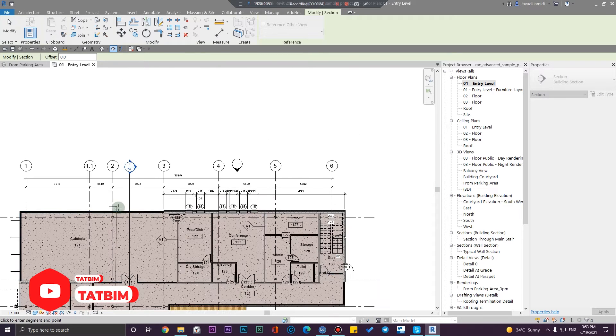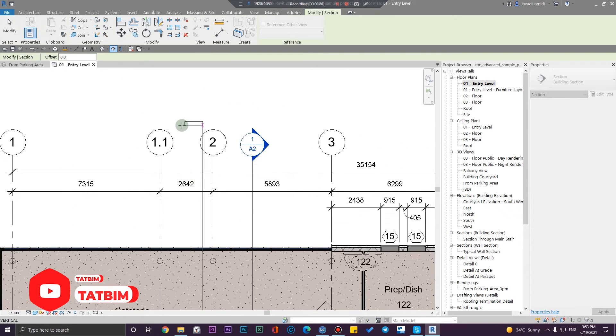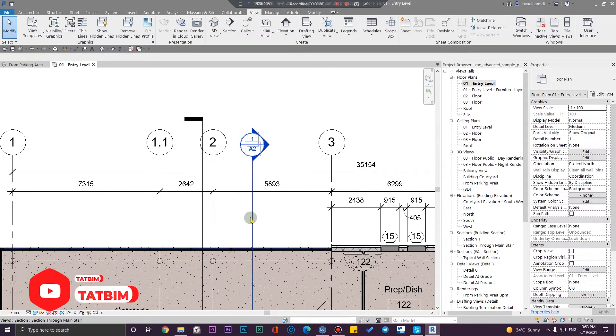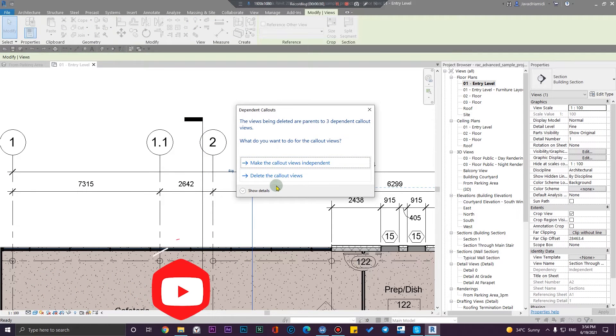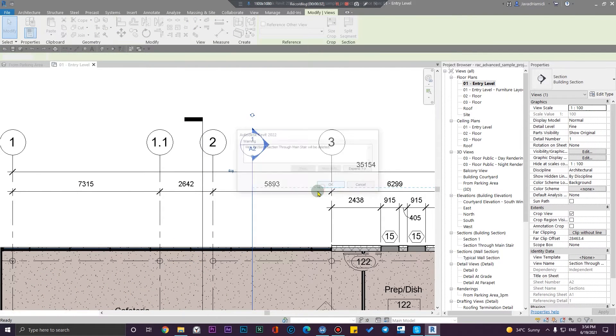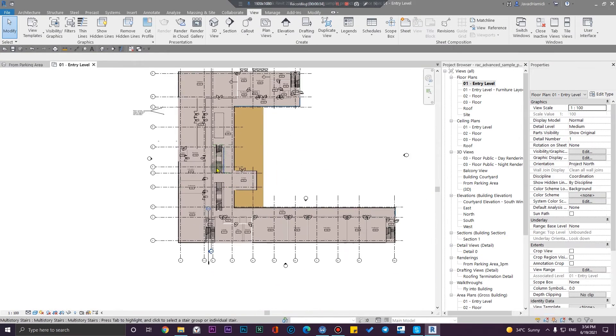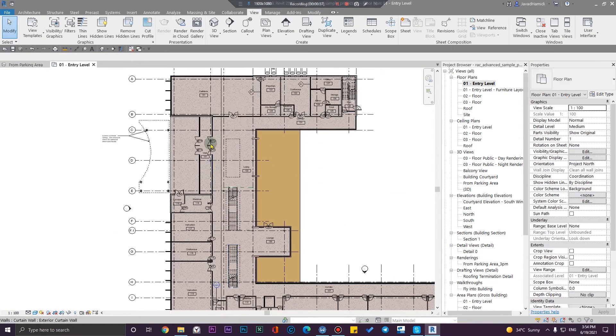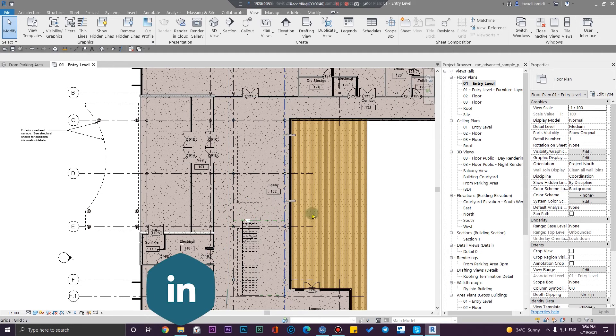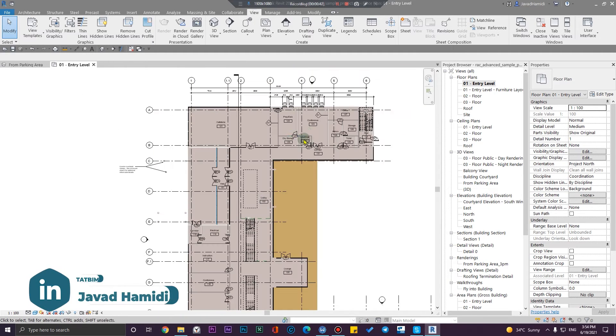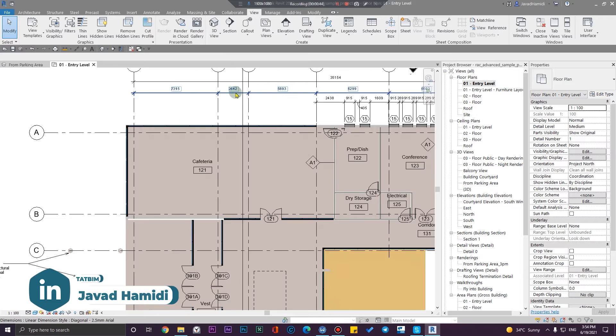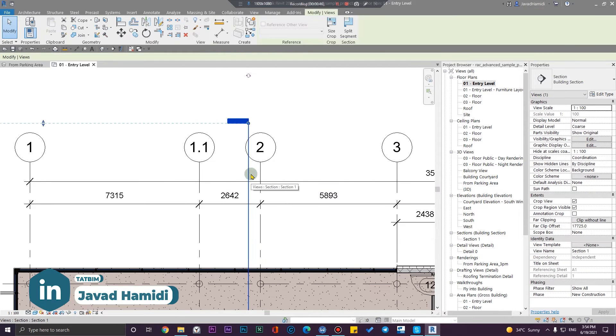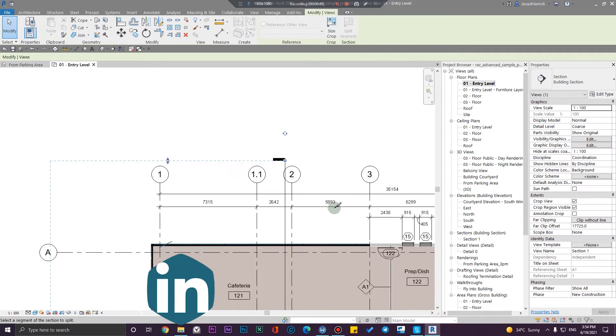...to here. Then, for example, let's assume that we need a section that would change the path from here to here. It is very easy. Just select a section, and from here click on split segment...